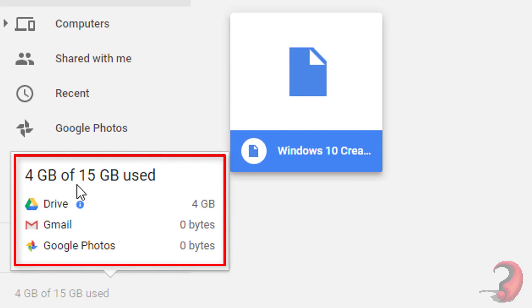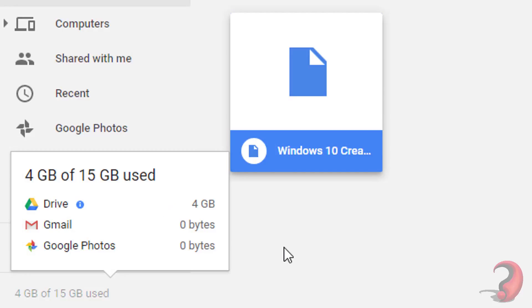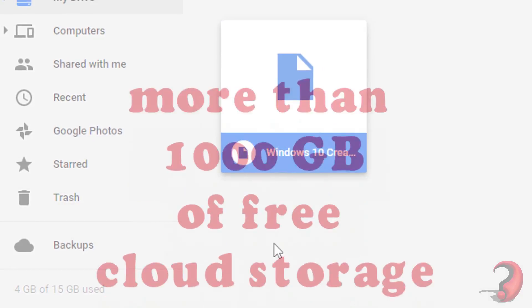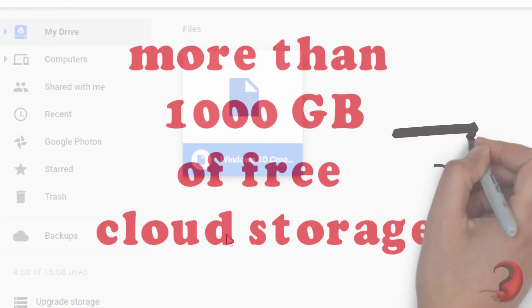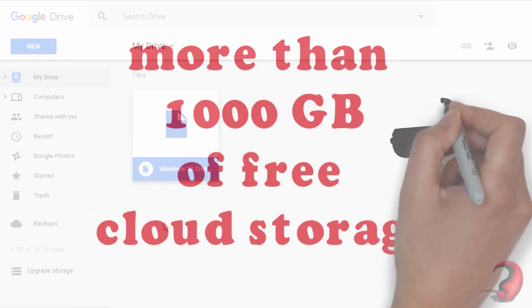Google provides you just 15 GB of free cloud storage, but if you want more cloud storage, you need to pay. No worries. In our next video, we are going to show you how to access more than 1000 GB of cloud storage for free.